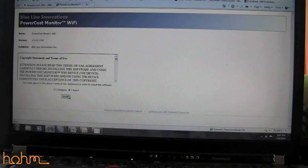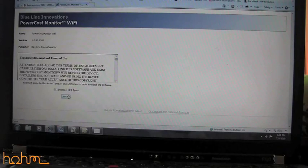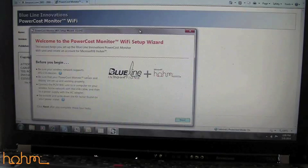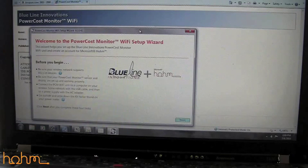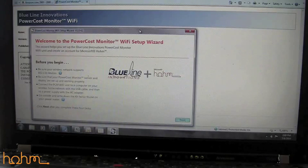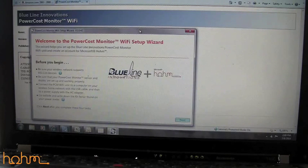Once you install the wizard, it's going to allow you to connect the power cost monitor Wi-Fi device to your Microsoft Home account. There are a couple of things to look out for on the first page: make sure that your wireless network supports 802.11b devices, and also go out to your meter and grab your KH factor, which is found on a little tag on your meter.